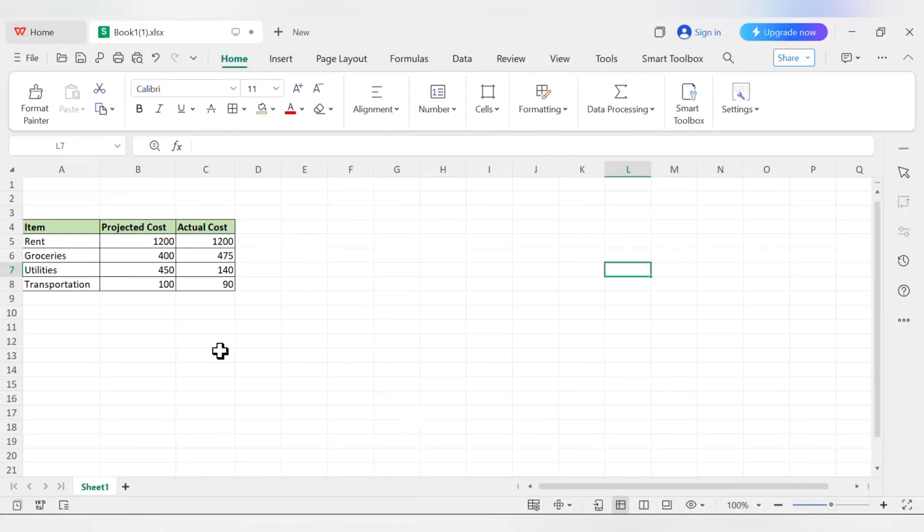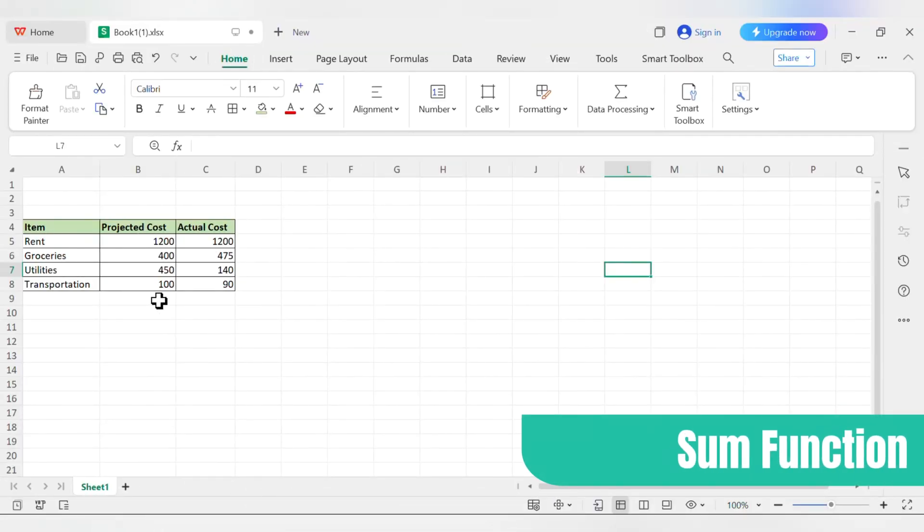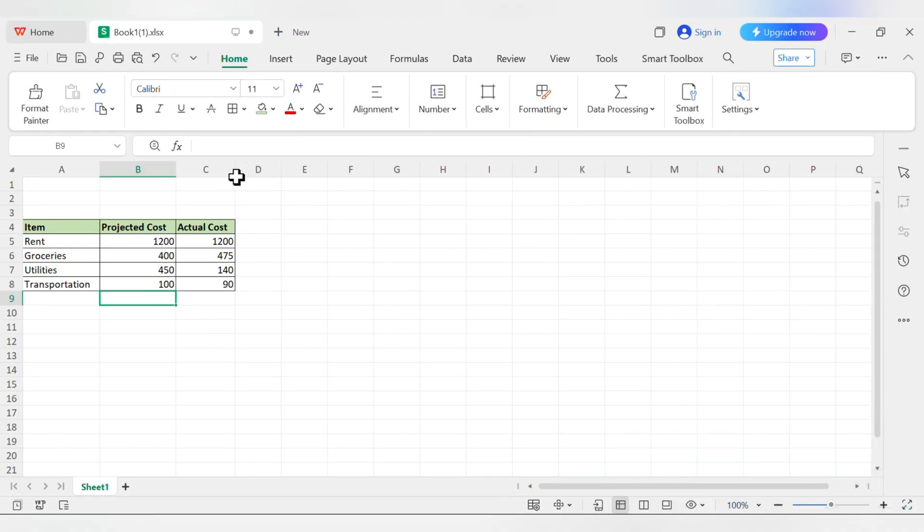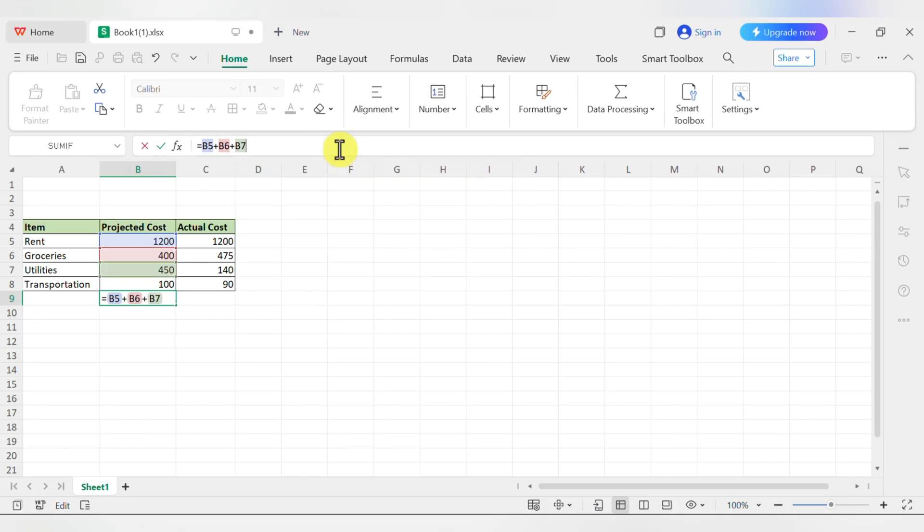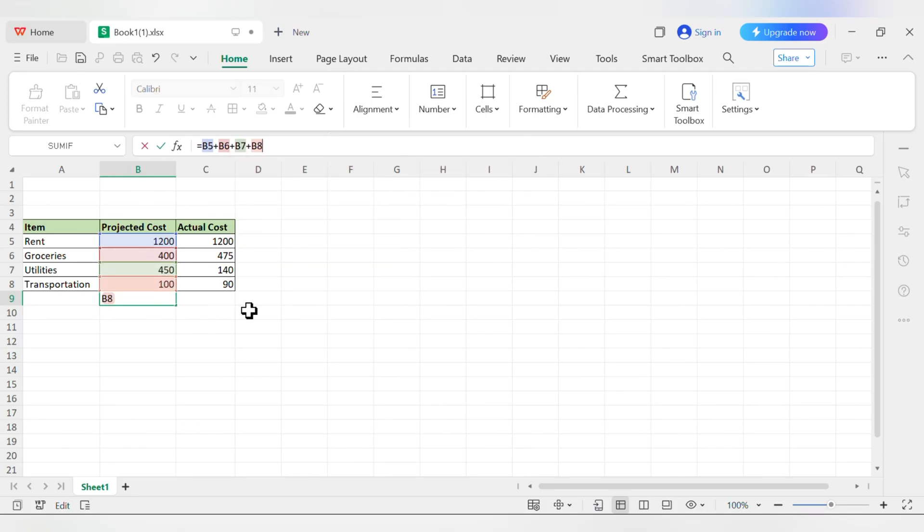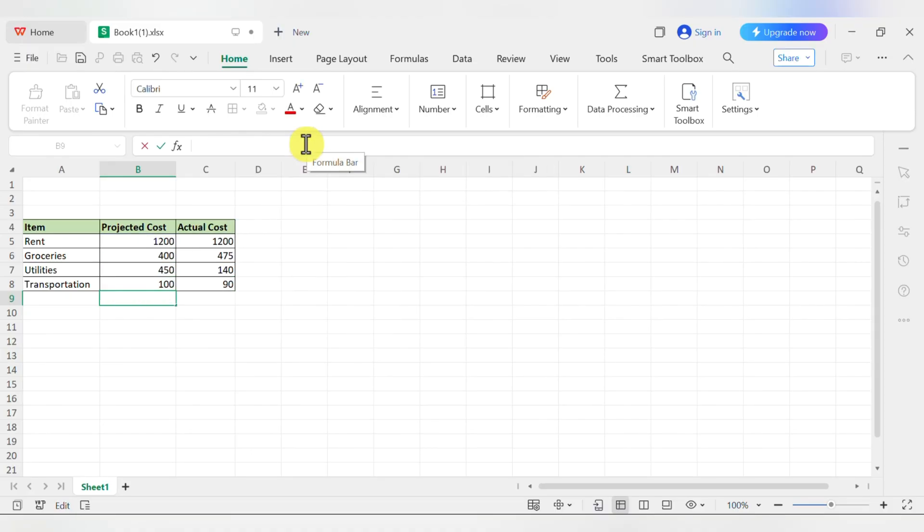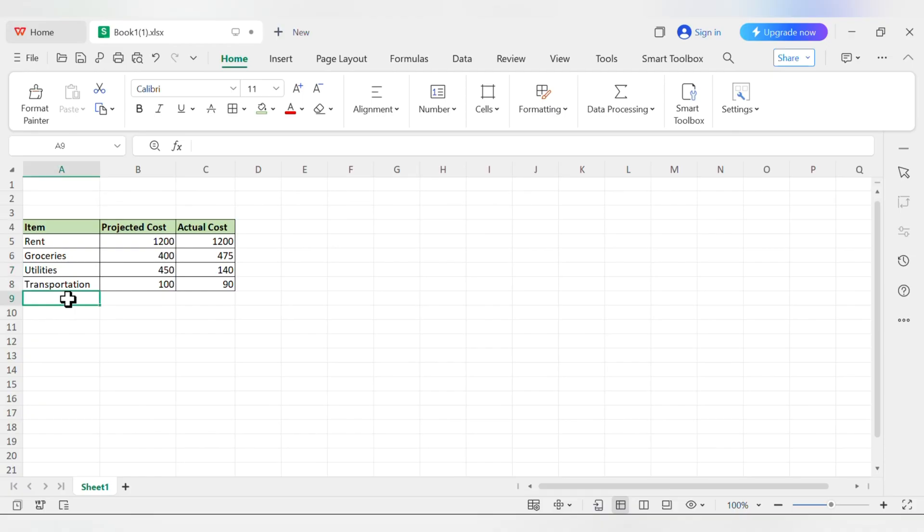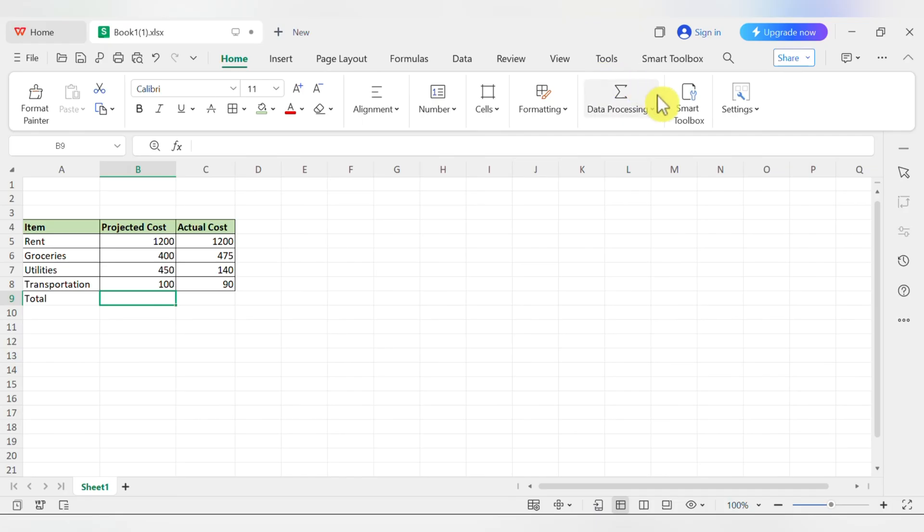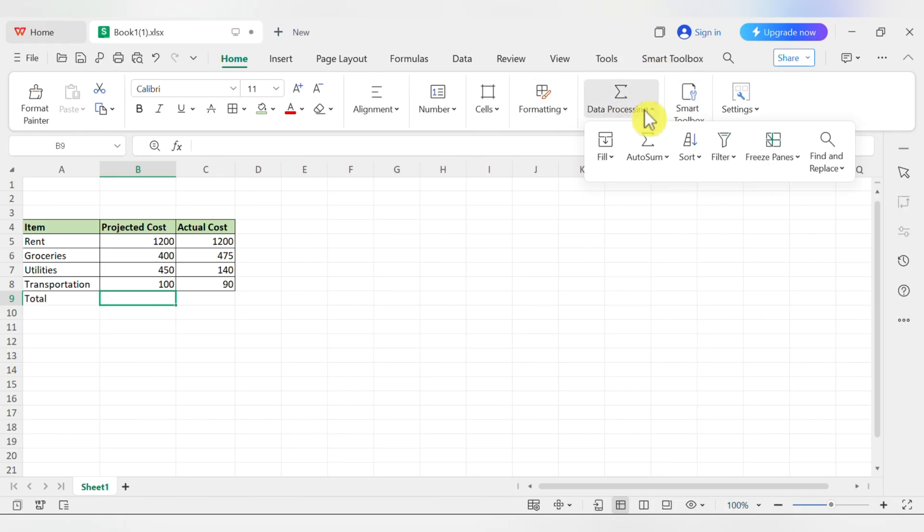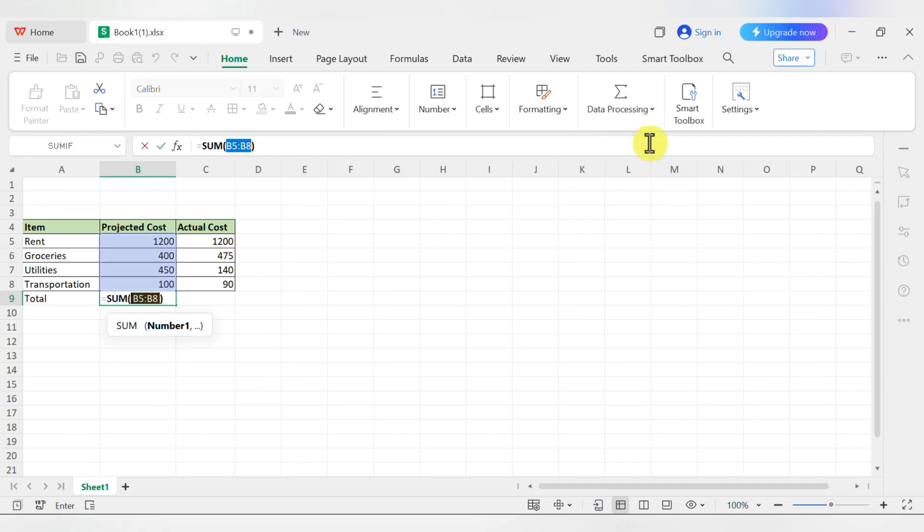Now for something even more useful, let's total our costs. We could write a formula like equals B5 plus B6 plus B7 plus B8. But that would get old really fast with a long list. Instead, we'll use a function. A function is just a pre-made formula. The most common one is sum. In cell A9, let's type total. Now click into cell B9 where we want our total projected cost. On the home tab, find the auto sum button. It has a Greek letter on it, the sigma. Click it. The spreadsheet is smart and will automatically guess you want to add the numbers right above it, highlighting from B5 to B8.